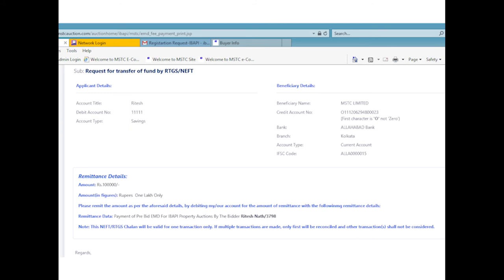Once the amount has been successfully credited in the designated account, bidder's wallet will be updated to the tune of the money transferred.